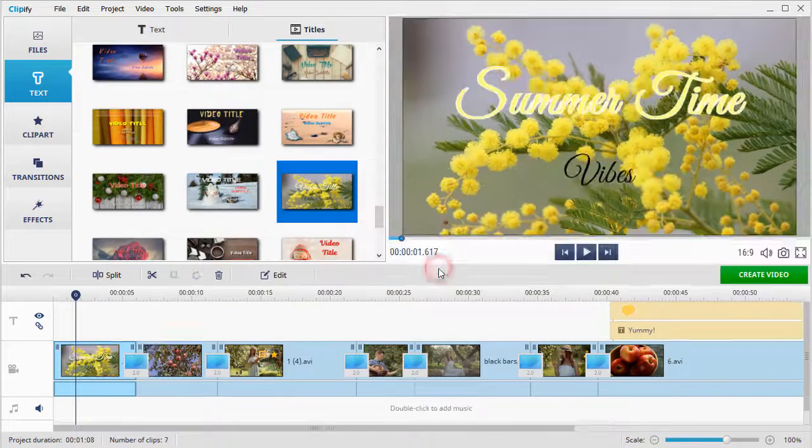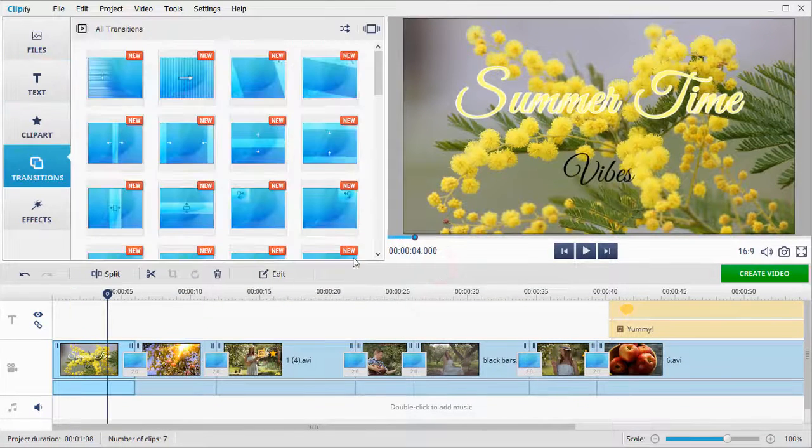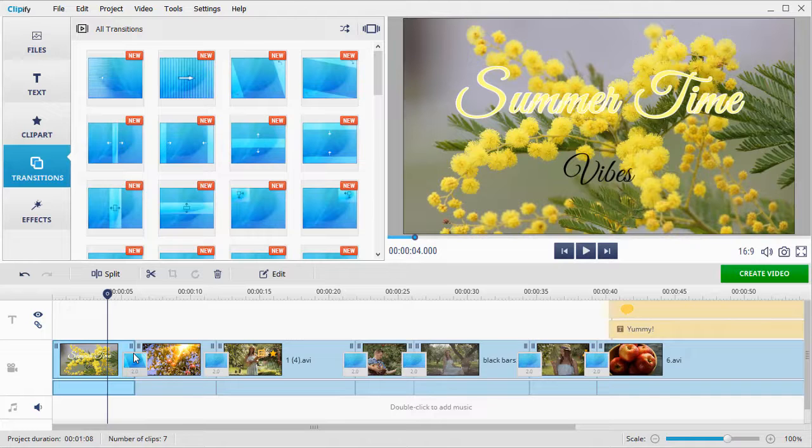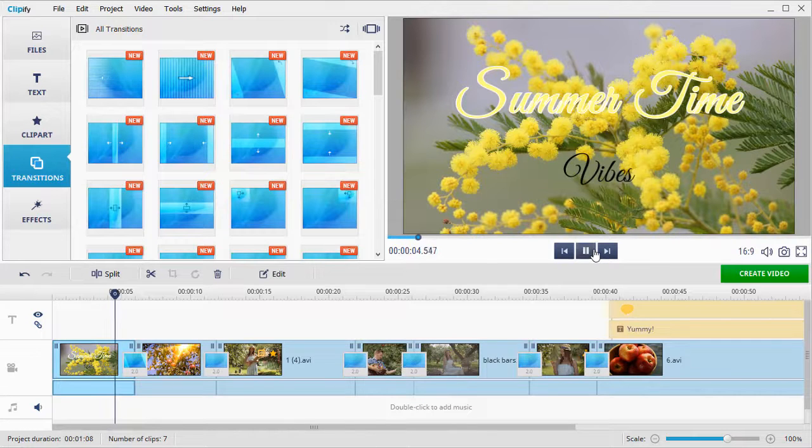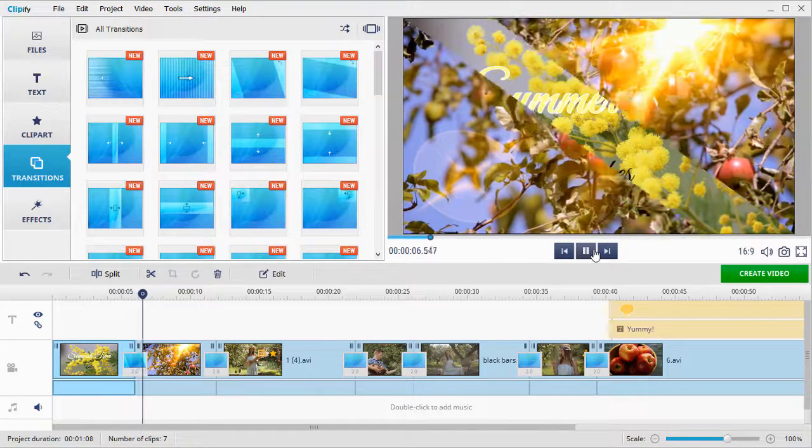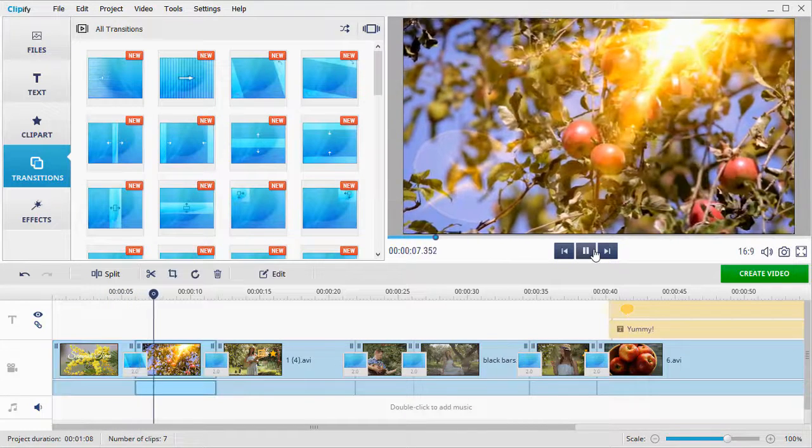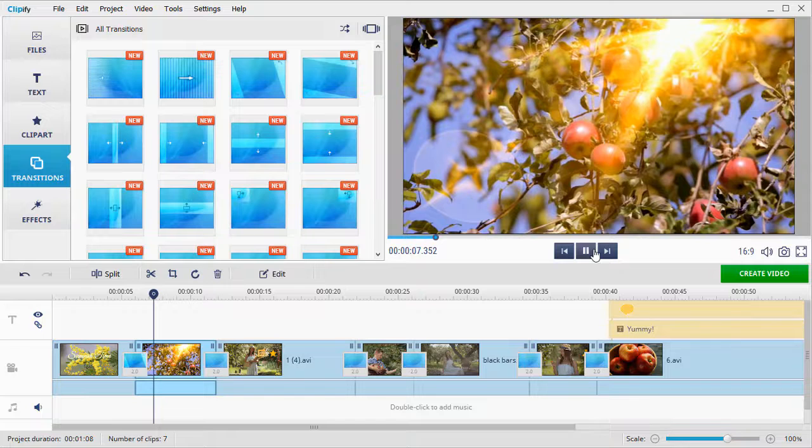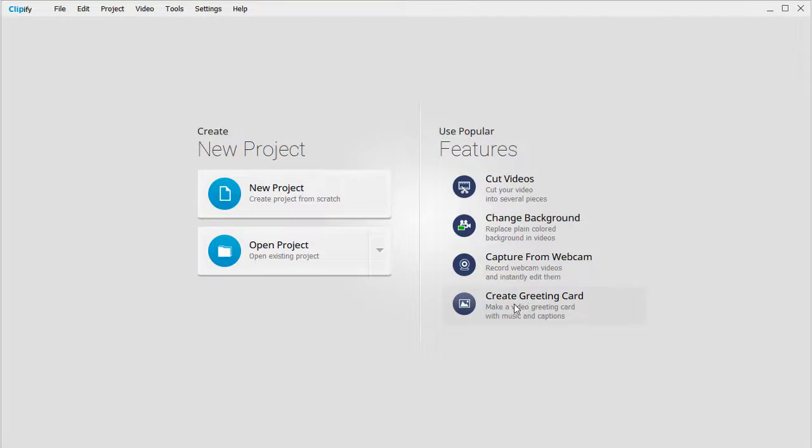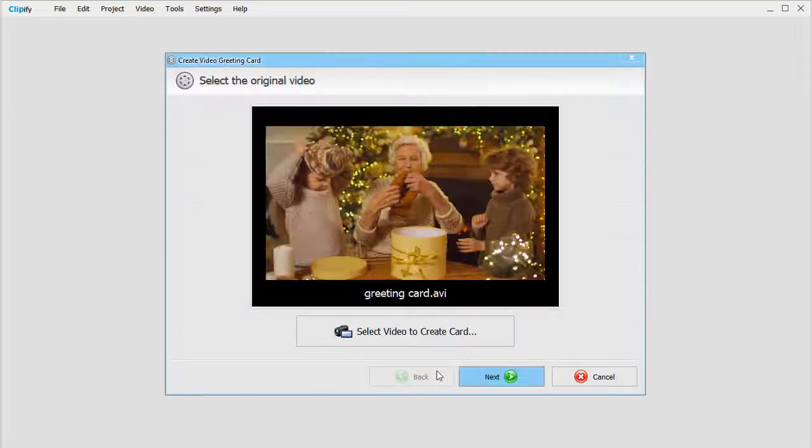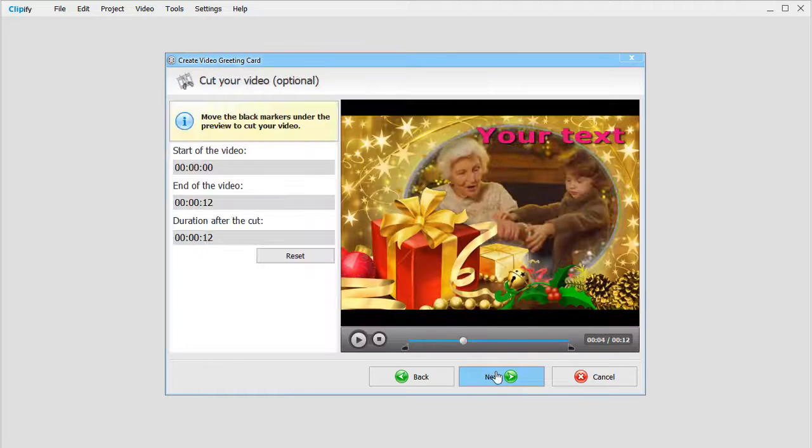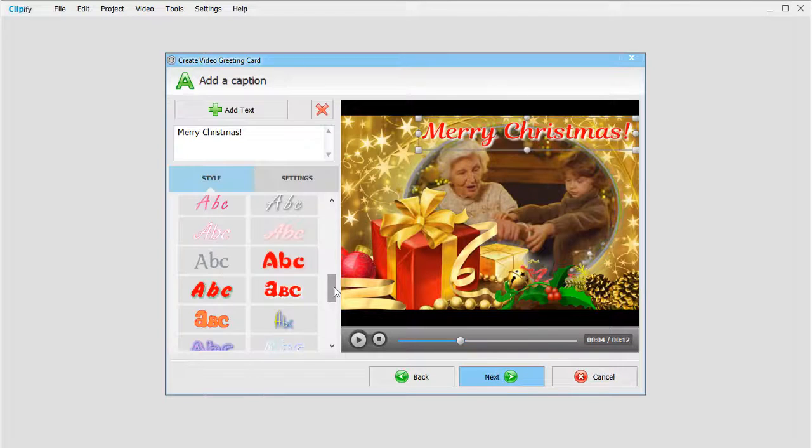Insert different transitions between the clips for a smooth change of scene. You can also capture and edit videos recorded with a webcam and use built-in templates to create a video greeting card.